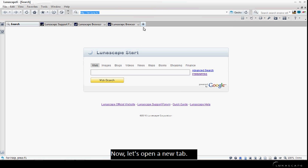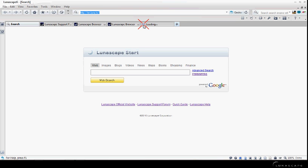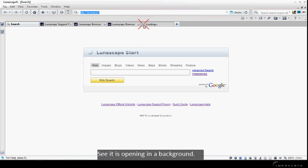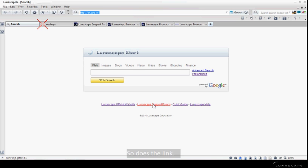Now, let's open a new tab. See, it is opening in the background.